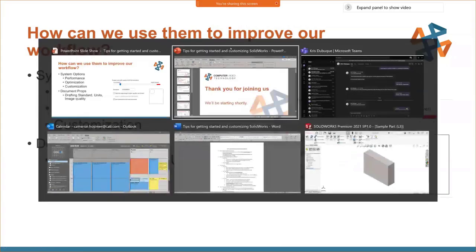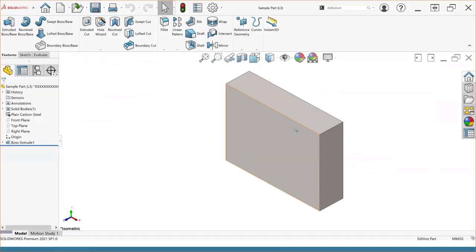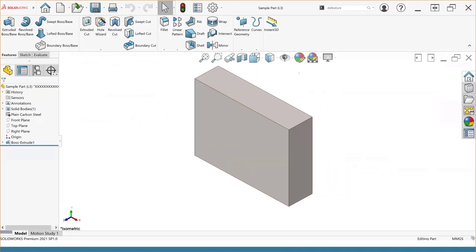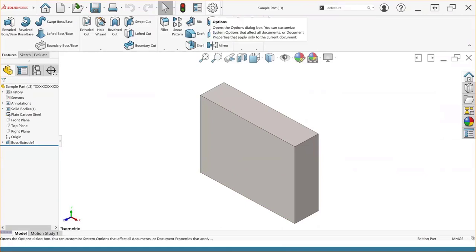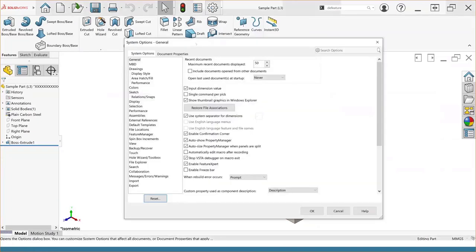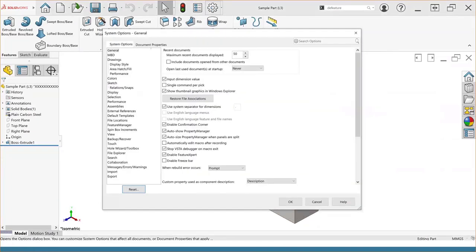I'm going to switch over to the SolidWorks window. In the SolidWorks window, I just have an open document and all my settings are basically default. To access system options, we can do so by clicking on this gear icon towards the top of the window. It'll open up a dialog box that splits into two tabs for system options and document properties. On the left side of this dialog box is where we find the subsections for our system options.